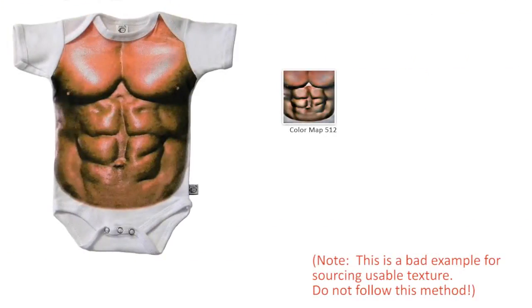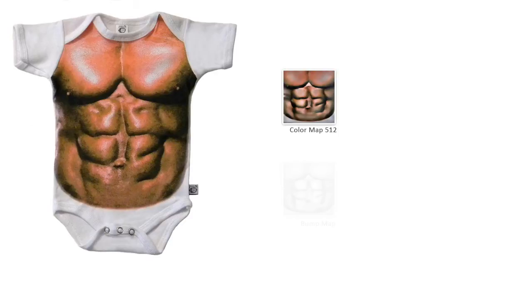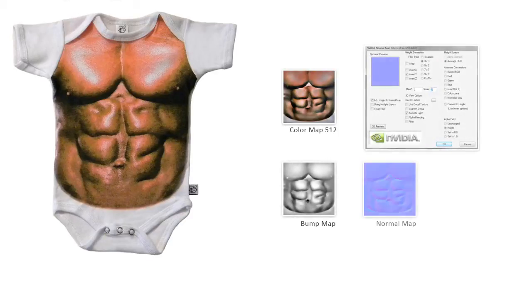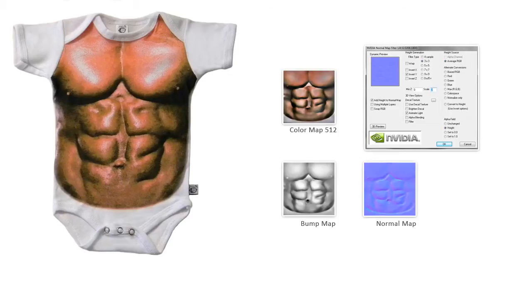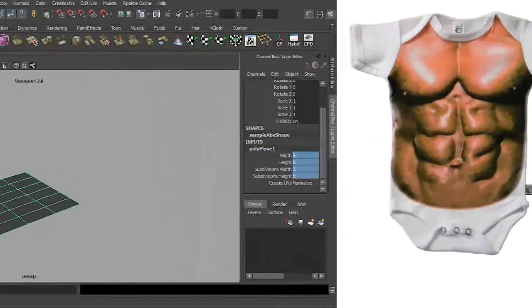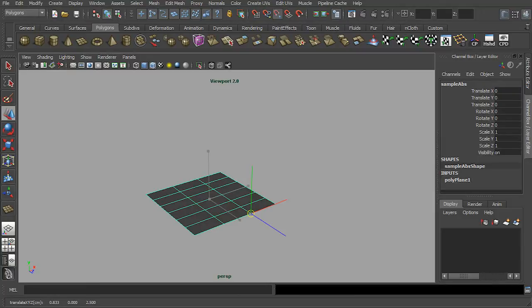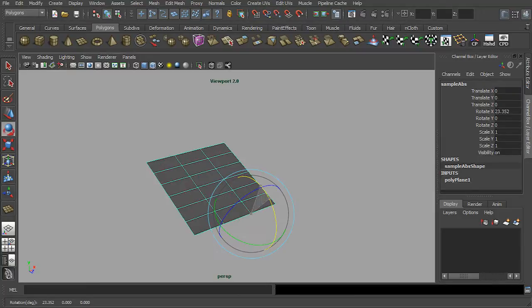With Adobe Photoshop, I have reworked the image into a color map, then followed by a bump map and a normal map. As a sample work, I use a simple polygonal plane and tweak it into a folding form.